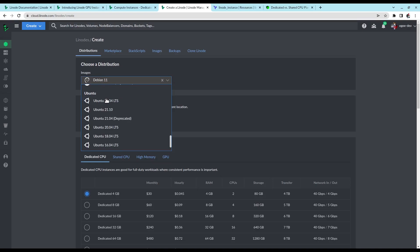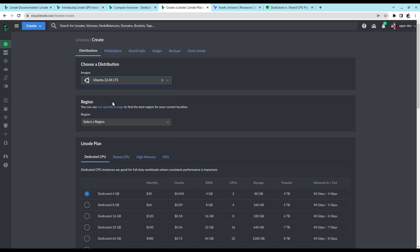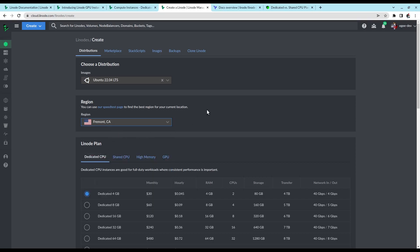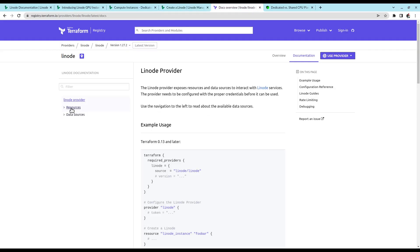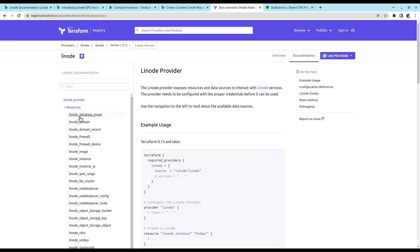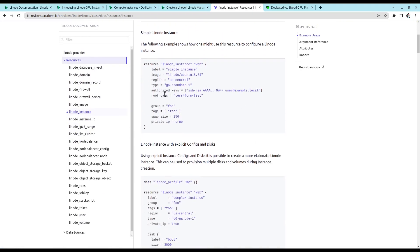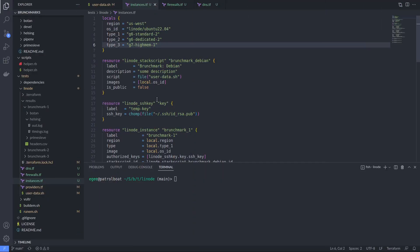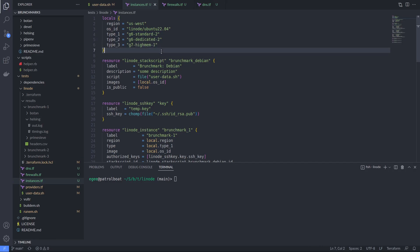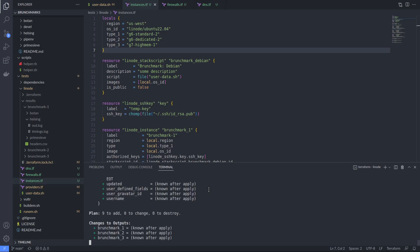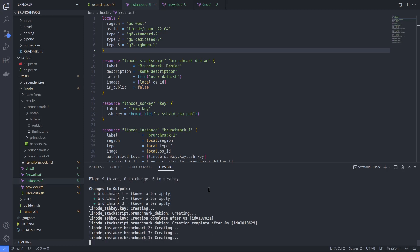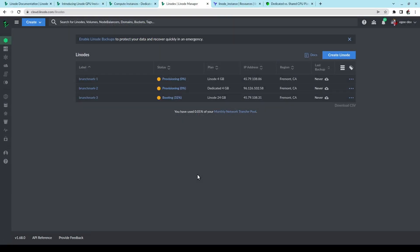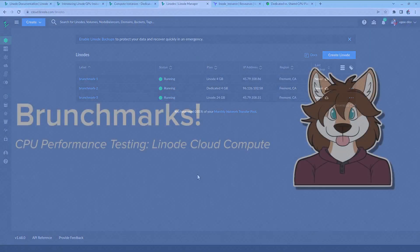We're also going to be targeting Ubuntu LTS as the test distro, and we'll be running these tests out of Linode's Fremont California data center. Now Linode has some pretty solid API docs, and I was able to use them to provision my setup with Terraform and some test scripts. The internal names for the instances are G6 Standard 2, G6 Dedicated 2, and G7 High Memory 1. Now without knowing more about the hardware, I think it would be fair to assume that the G in G6 and G7 means generation. I don't know that for sure, but would that mean that the G7 with its high memory will come in head and shoulders above the other two instance types?